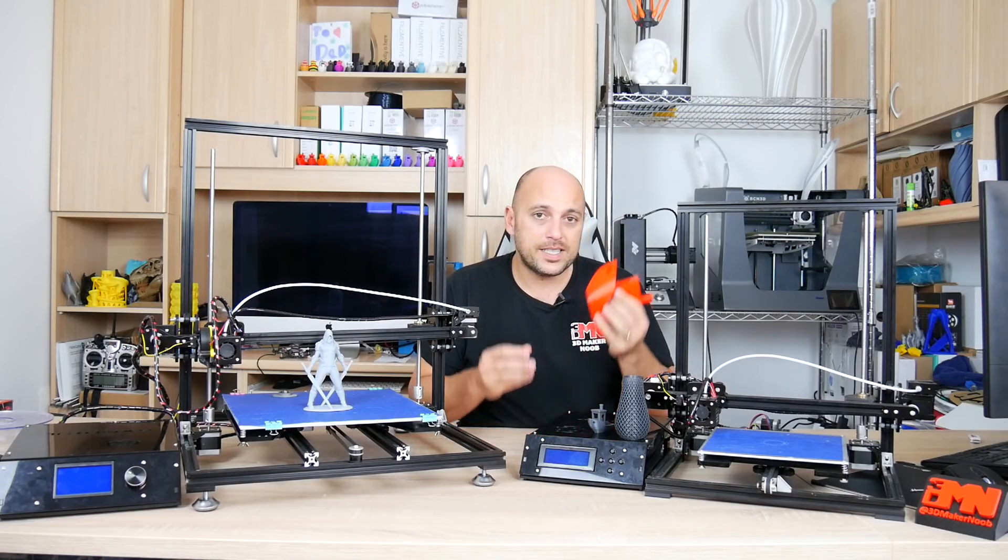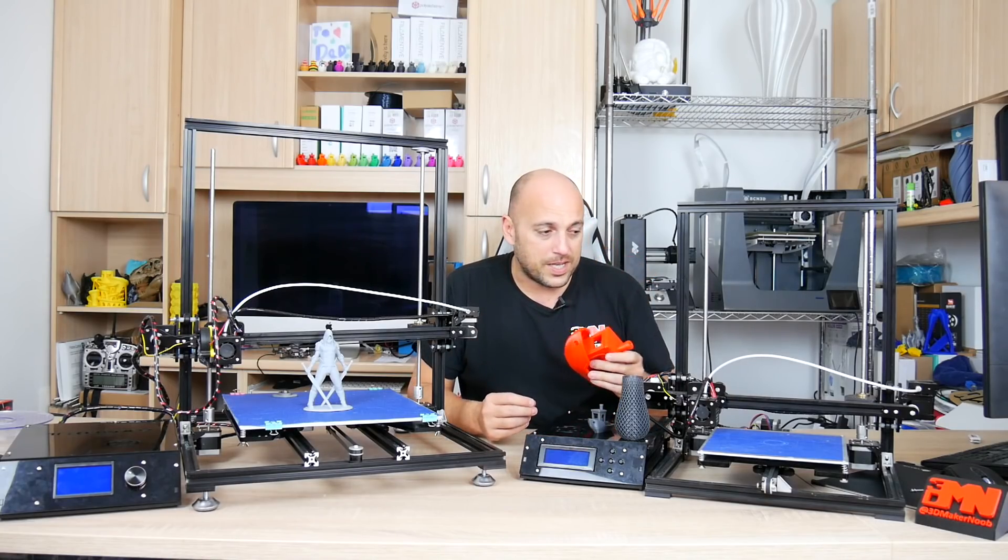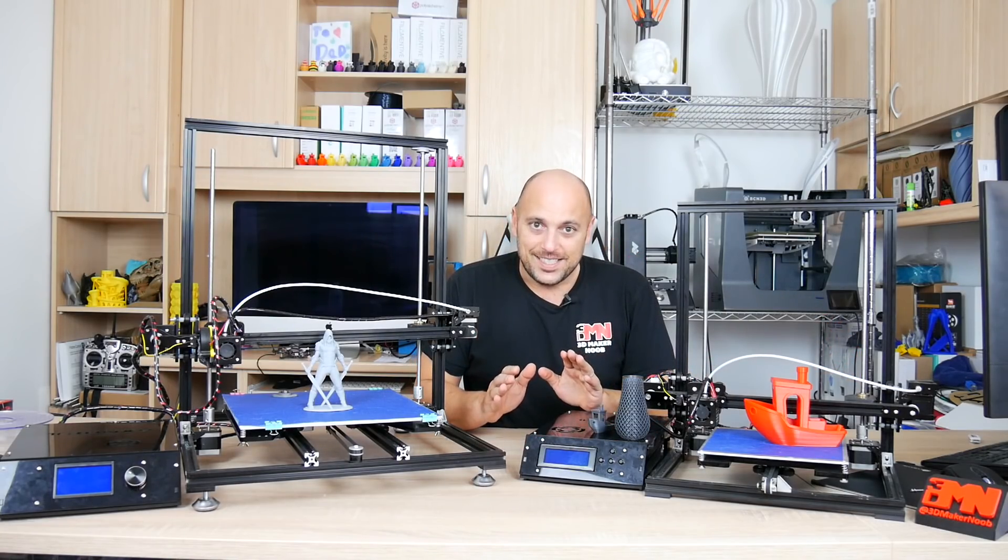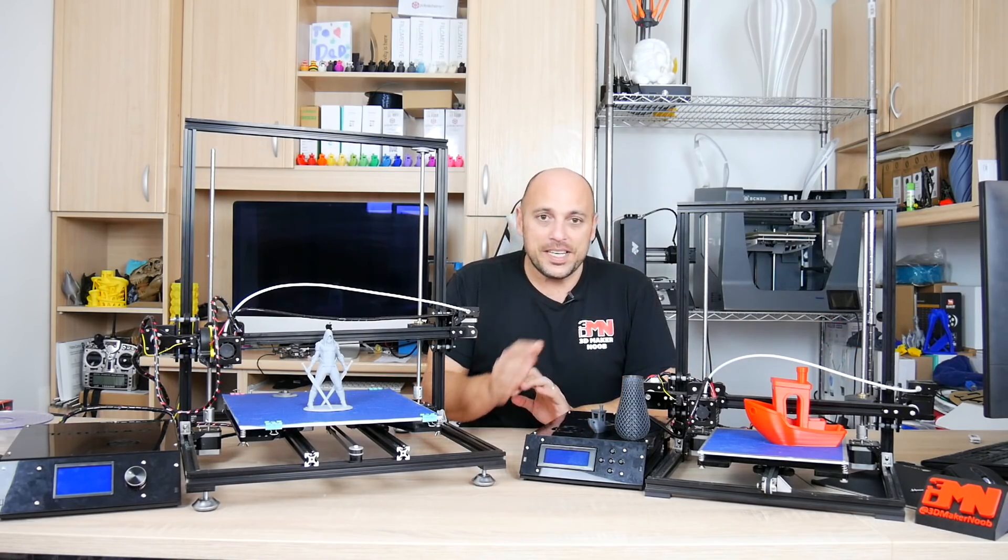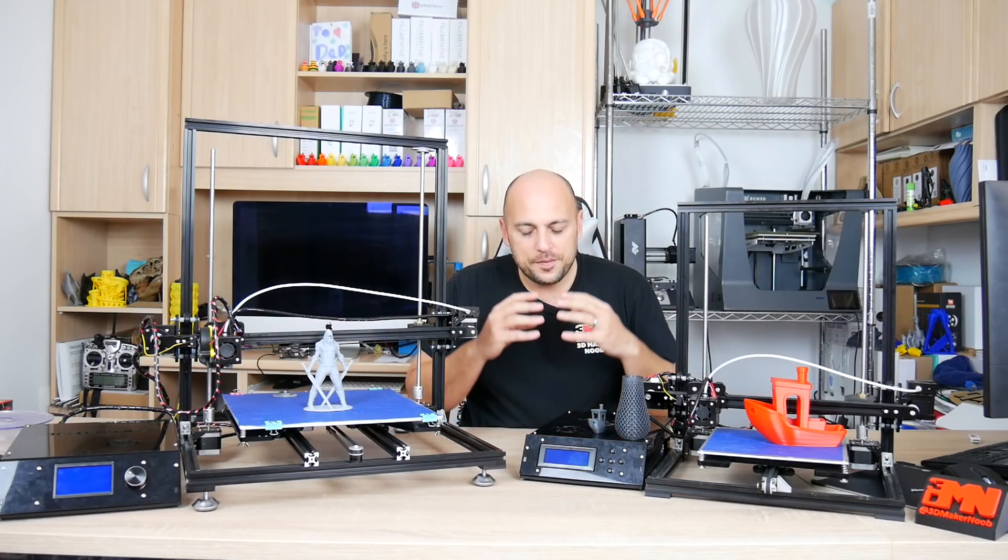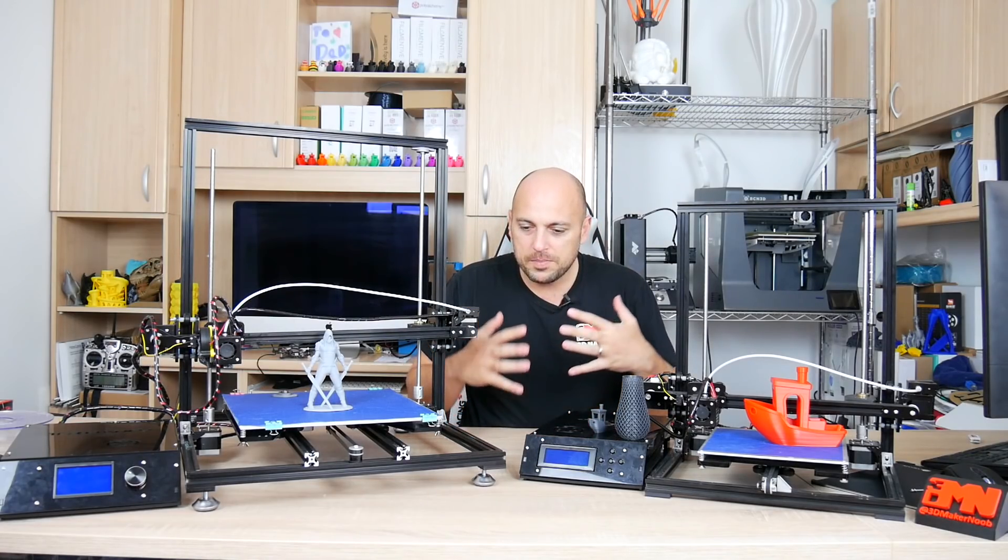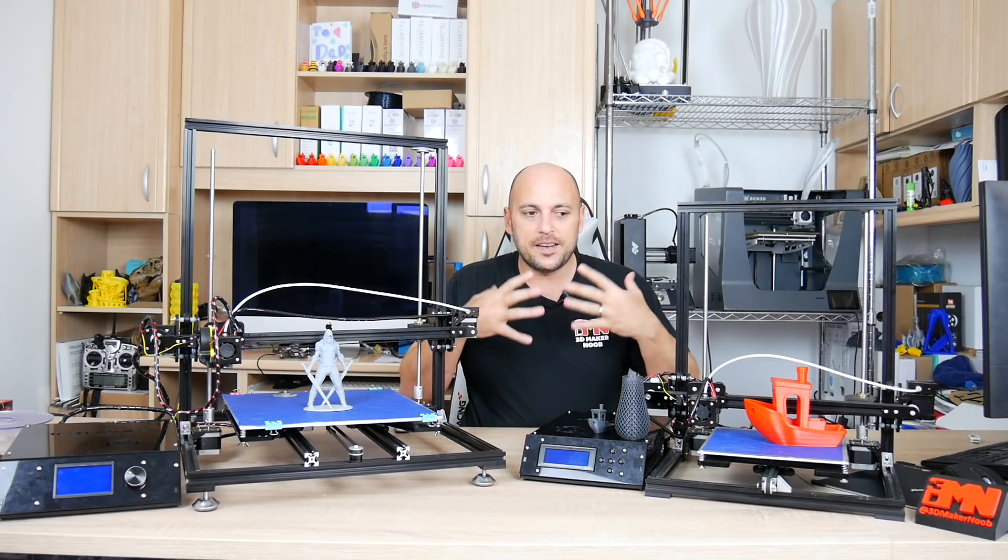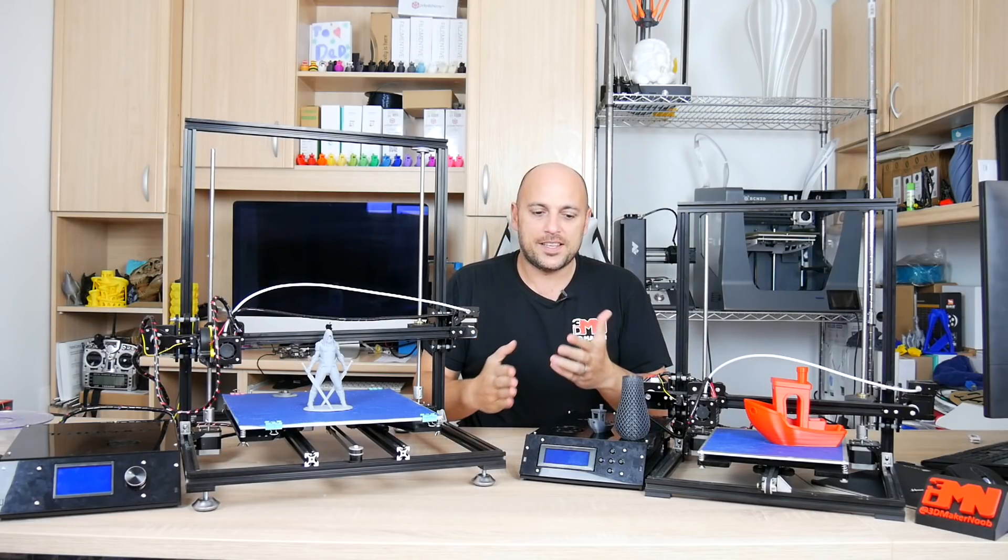You can actually get it to print incredibly well. However as a kit, as a 3D printer kit, I feel they're possibly two of the worst kits I've ever put together.